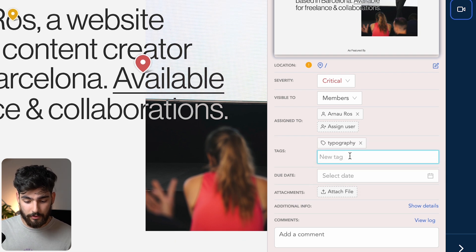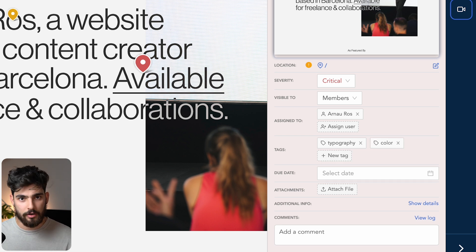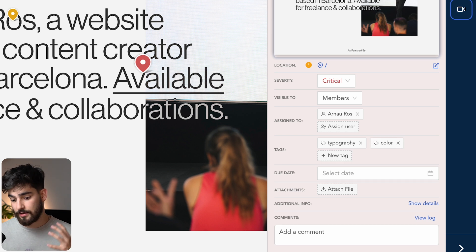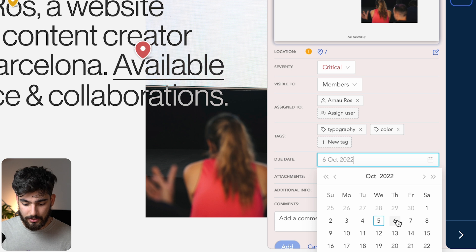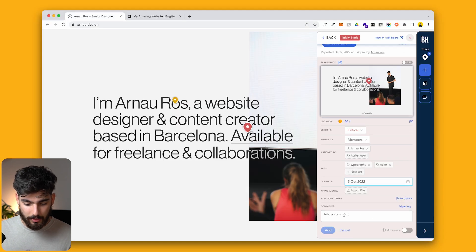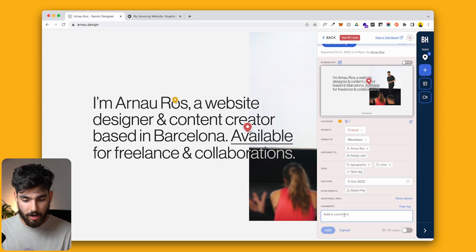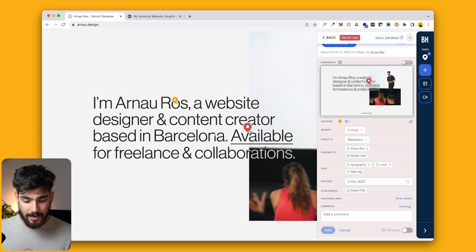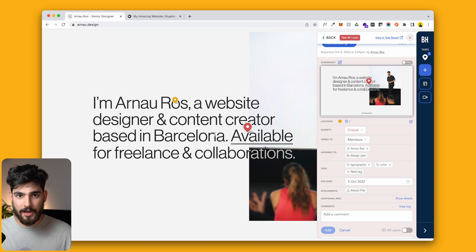If you wanted to tag something as typography or maybe color — if you're changing a lot of color on your website — that might be a good idea. You can also see a due date field, so I'll add today's date. Then you can add an additional comment, something like 'get this done ASAP.' As a designer, when you see this in the actual dashboard, you'll see how all of this comes together.